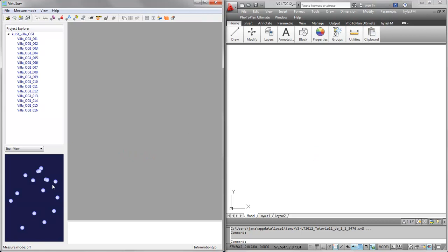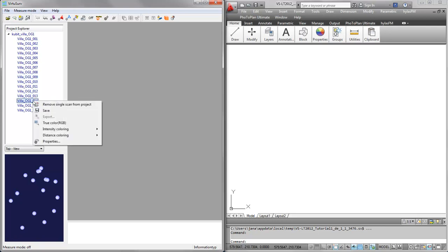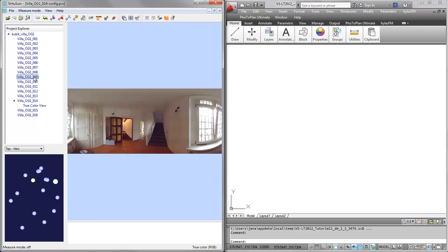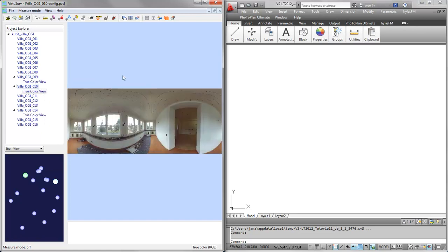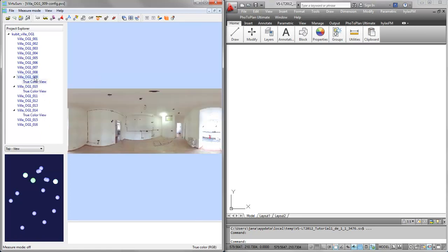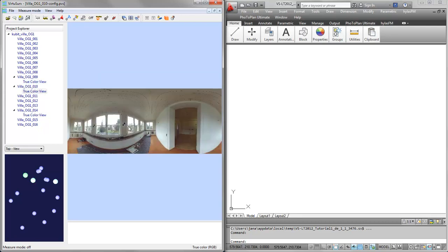You have a scan map down there and the project explorer up here. Let me open a few other scans by right-clicking true color or selecting more than one scan and right-click, or by double-clicking a scan. Here we have different rooms in the building and I'd like to draw a layout plan first.